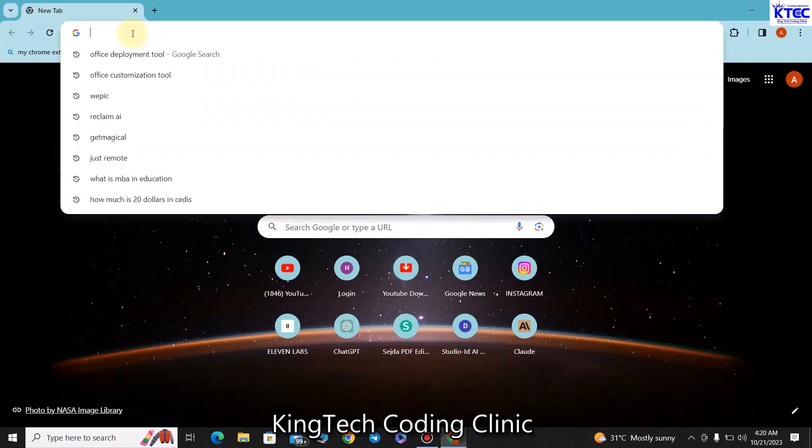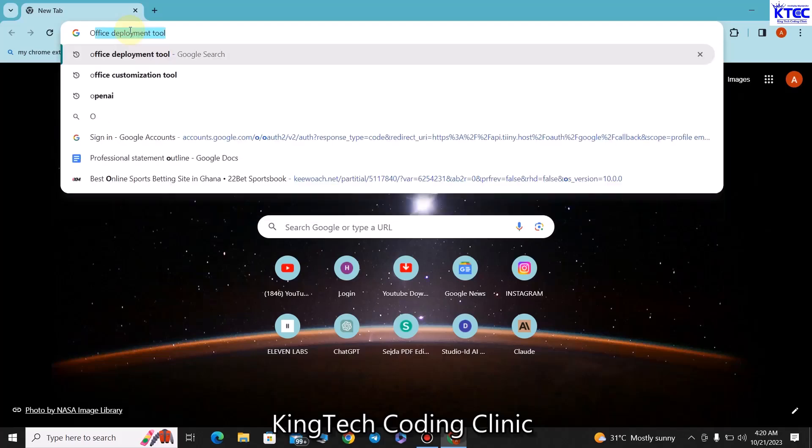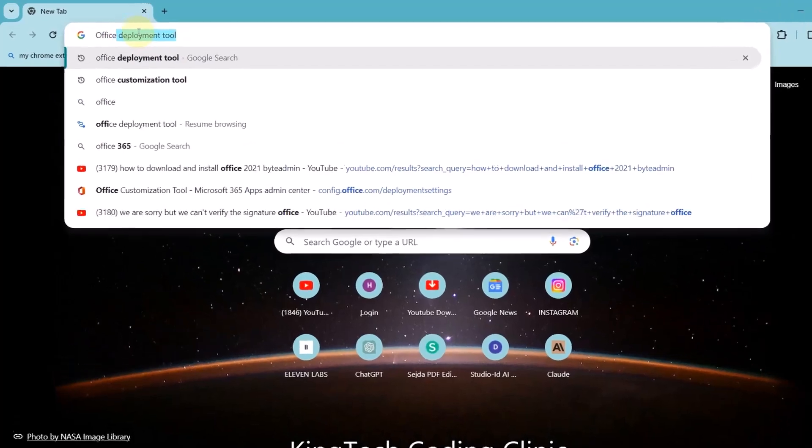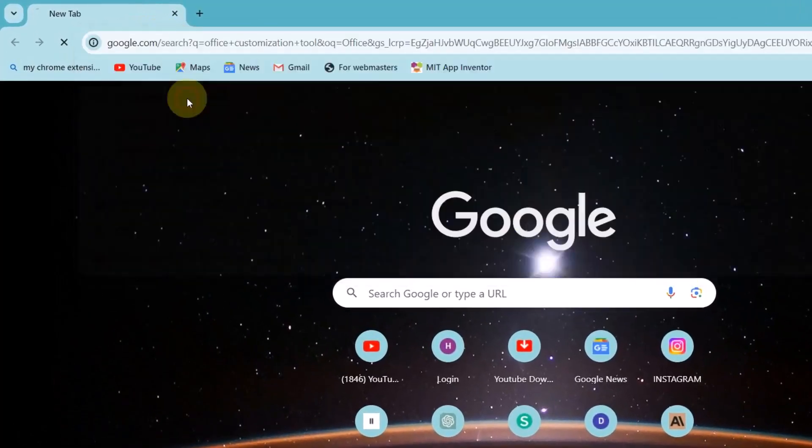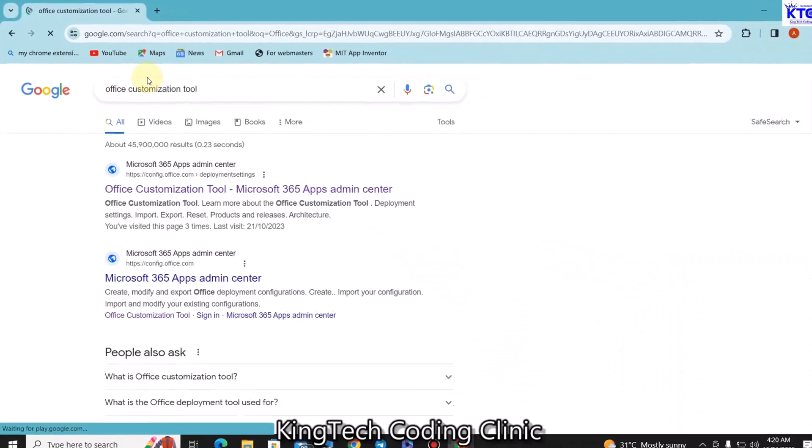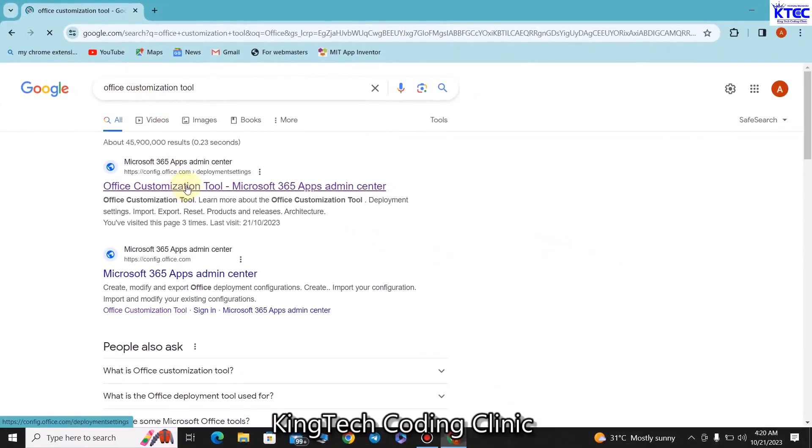Let's quickly delve right into that. So you launch a browser, any of the browsers will be cool. In my case I'm using Google Chrome. So search for Office Customization Tool. I've already searched for it so just click on that and then quickly go for the first link. This link should lead you to Microsoft's website.